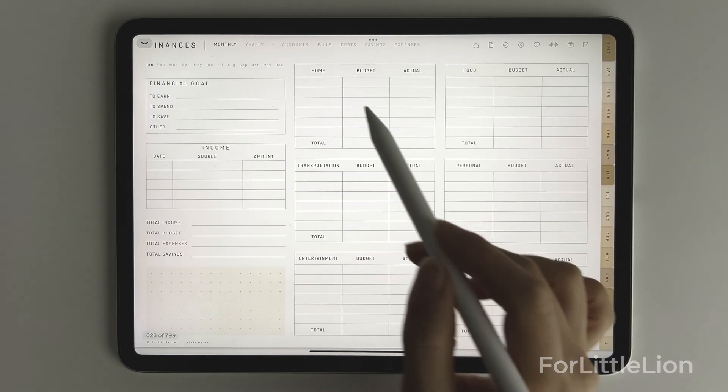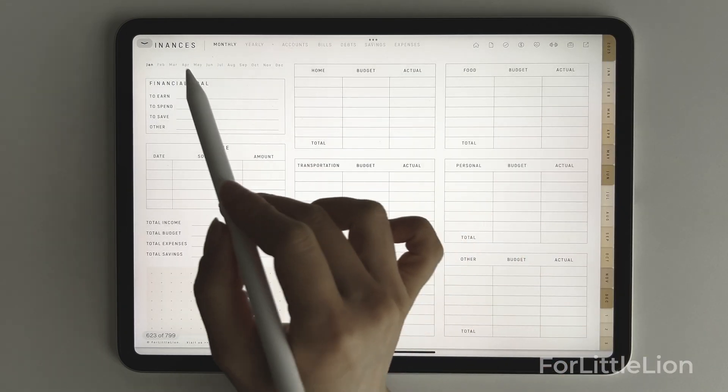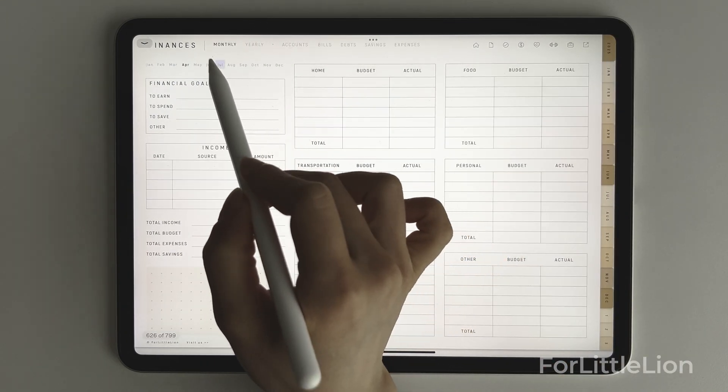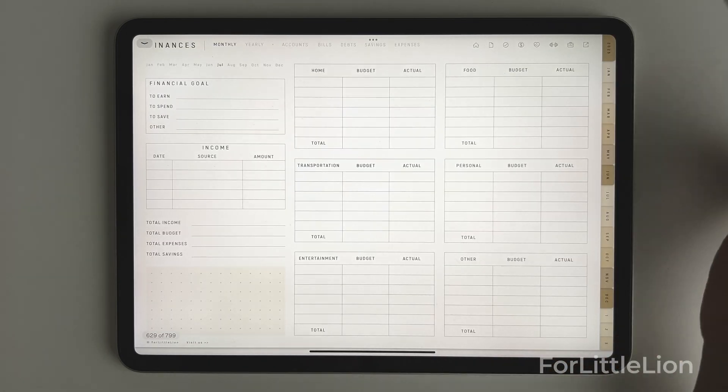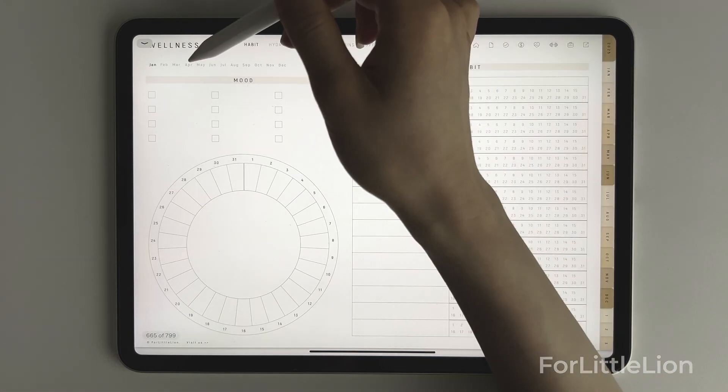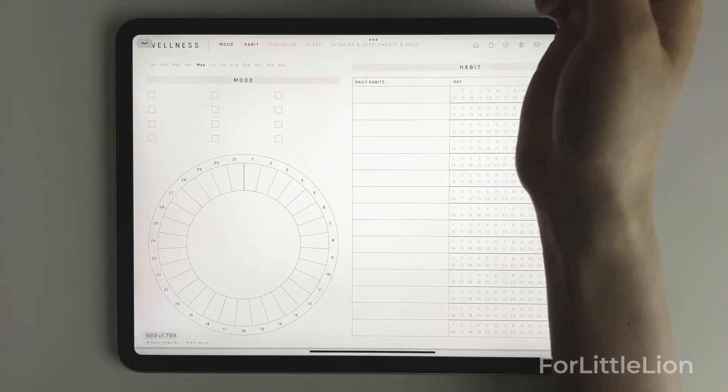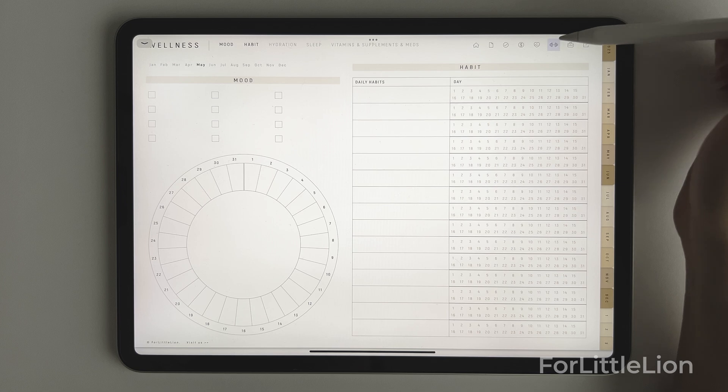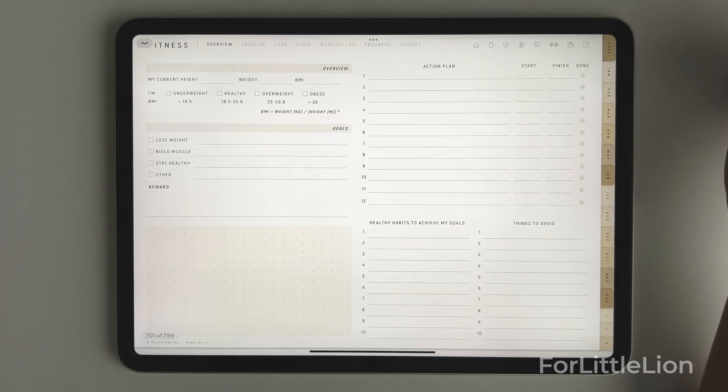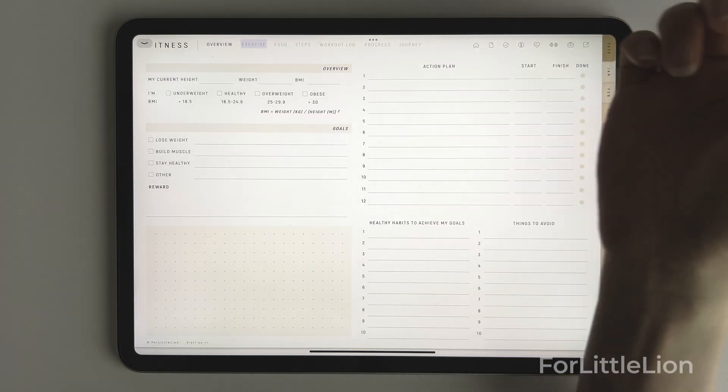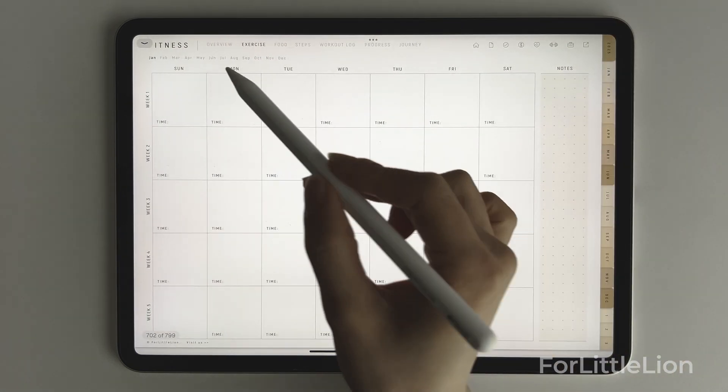And for those templates that have copies for January to December, you can jump between months like so, such as the monthly finances, mood and habit tracker, exercise tracker, etc.